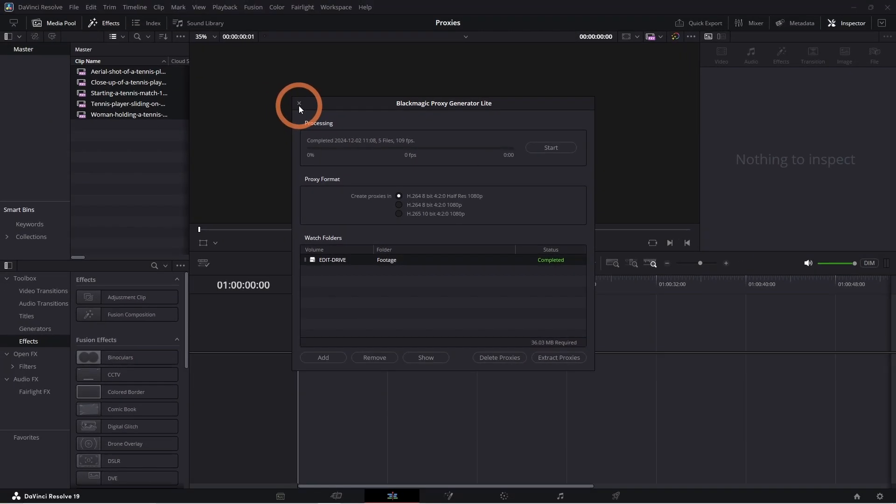One important note to mention while using the Proxy Generator is if you plan on slowing down your footage on your timeline, using the Proxy Generator can cause some issues. In this case, it's best to generate proxies directly in Resolve.